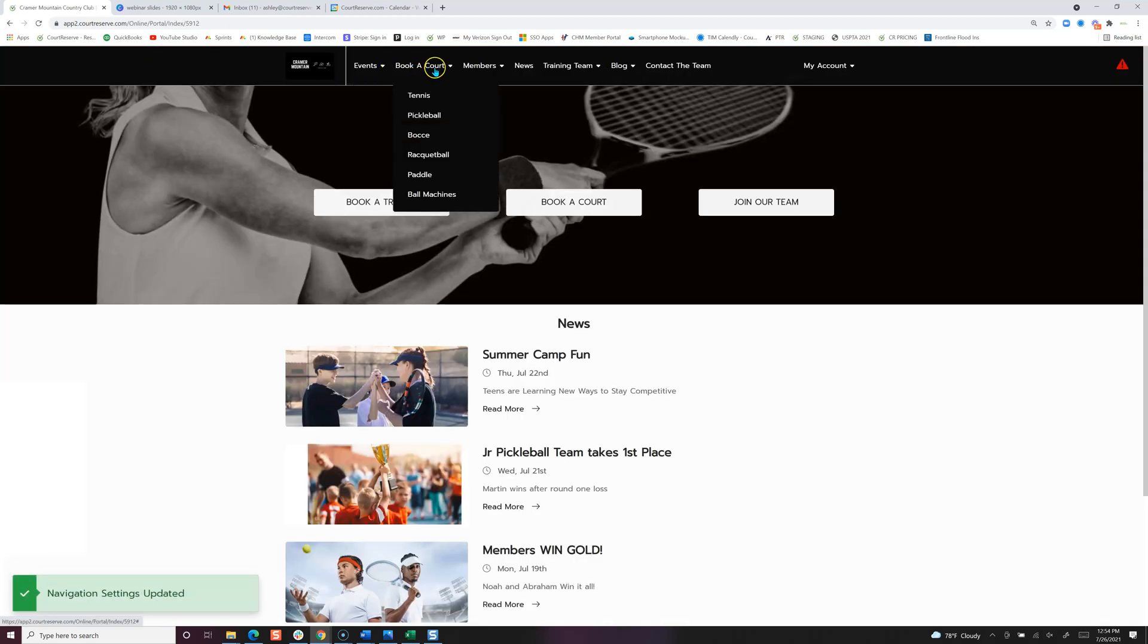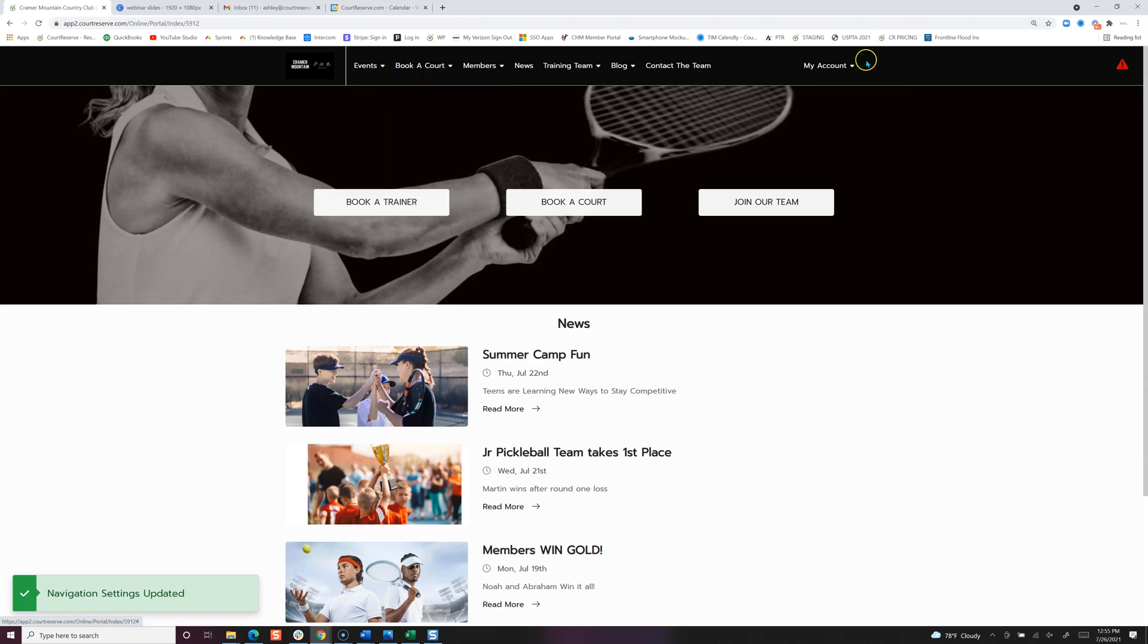Now this is called book a court, as well as if we hover over my account, the membership and family link has been disabled as well as the event alerts.